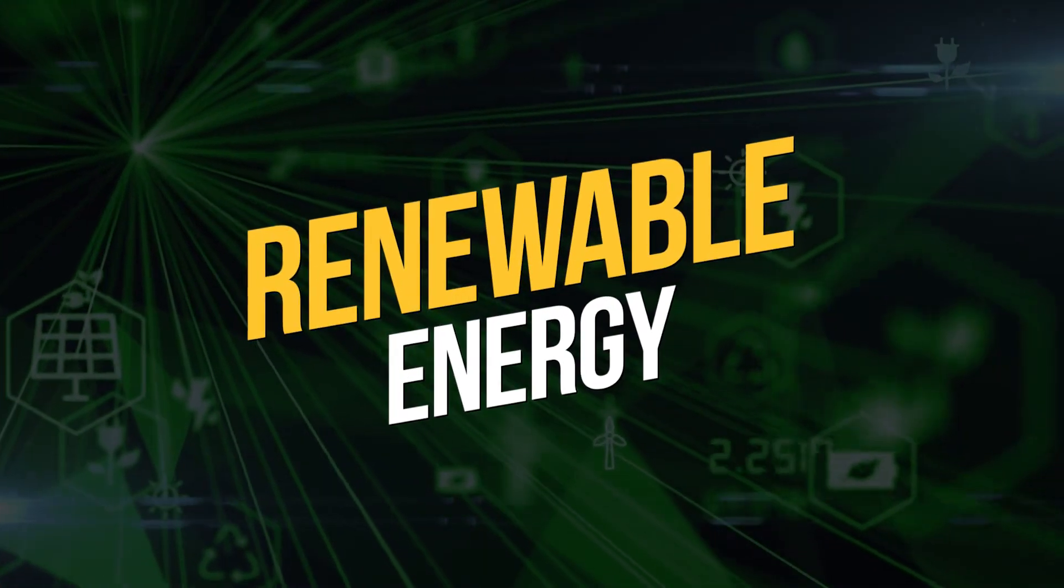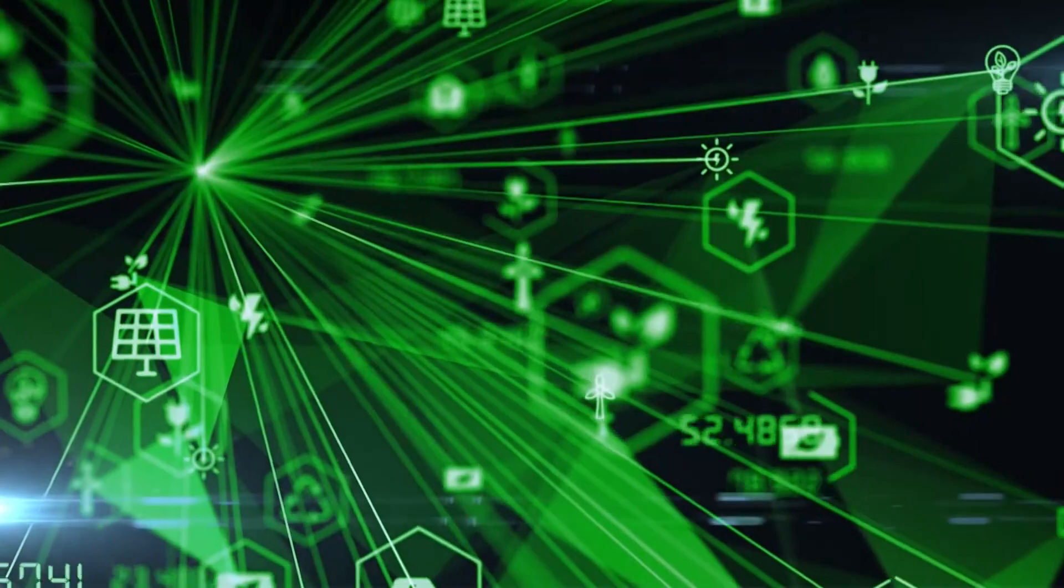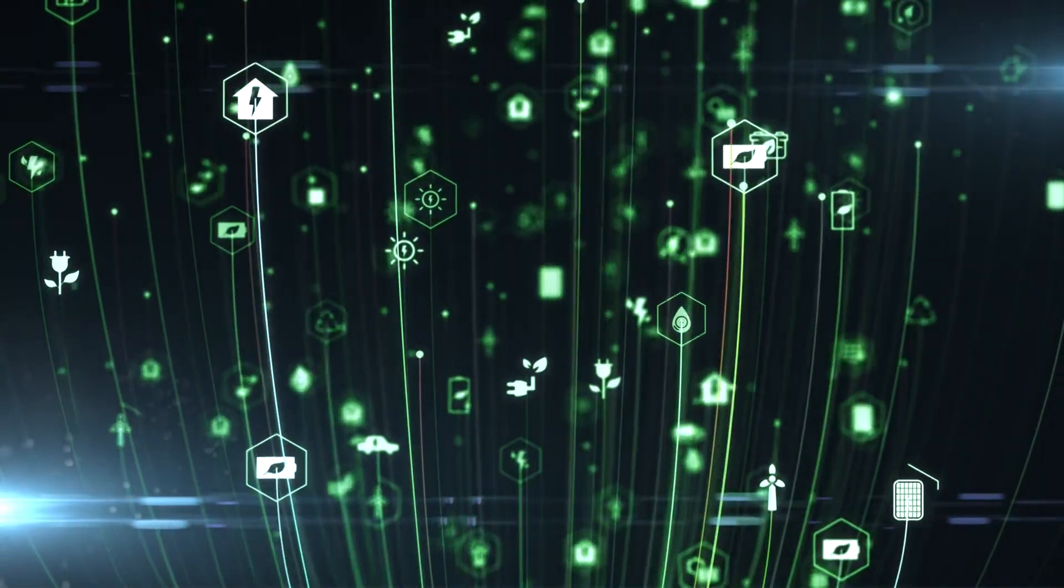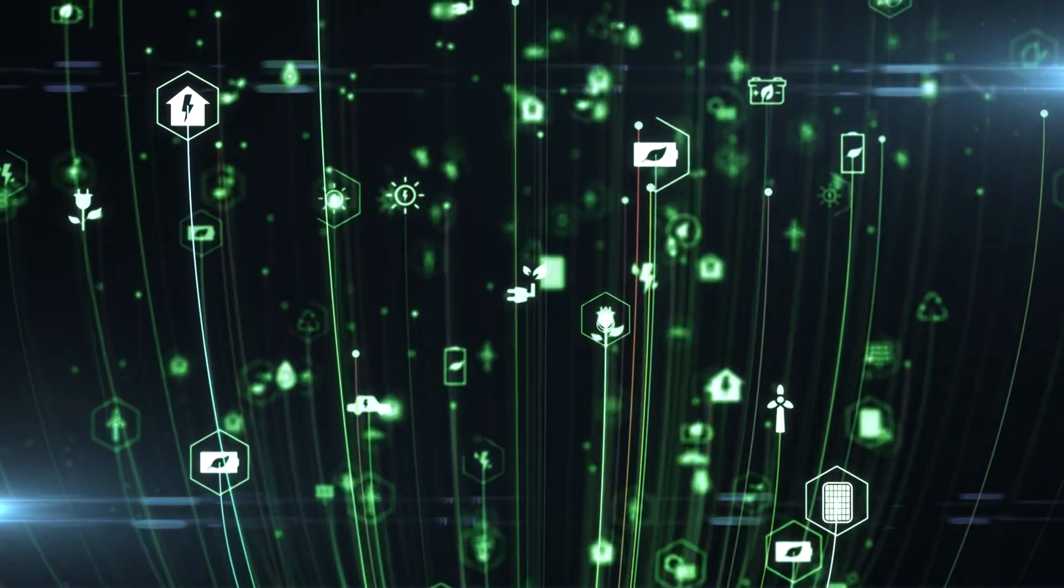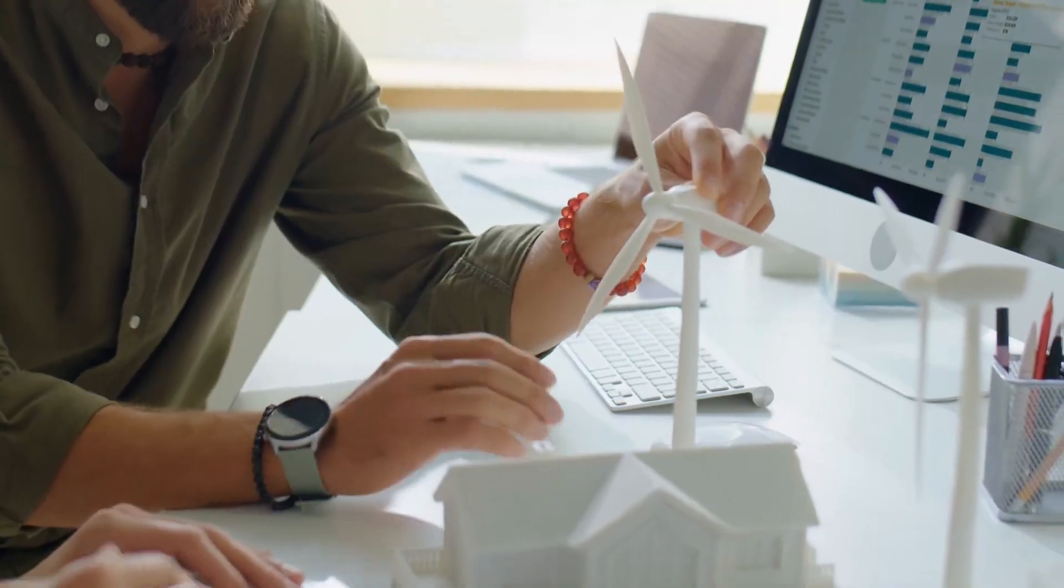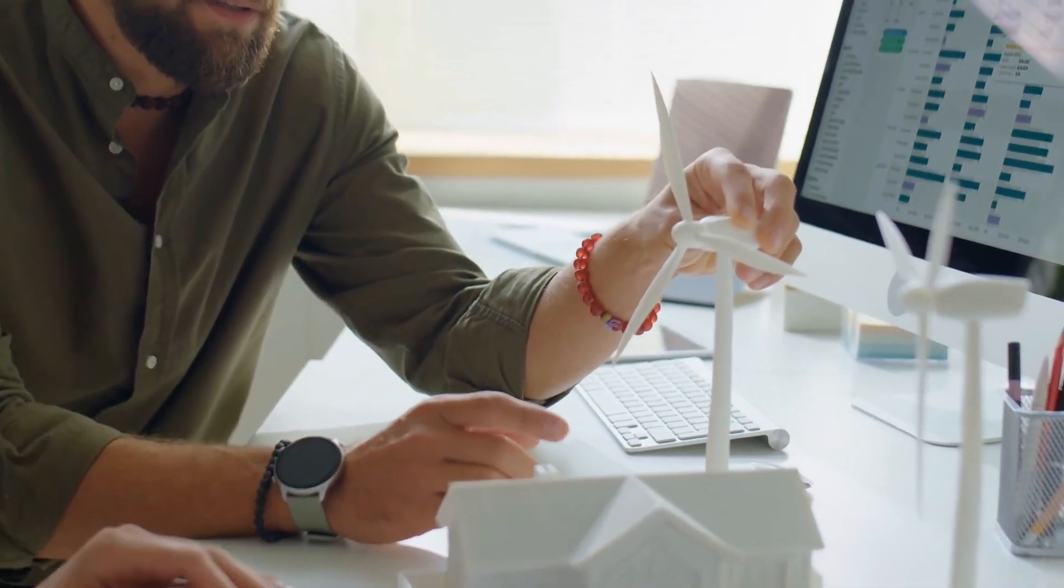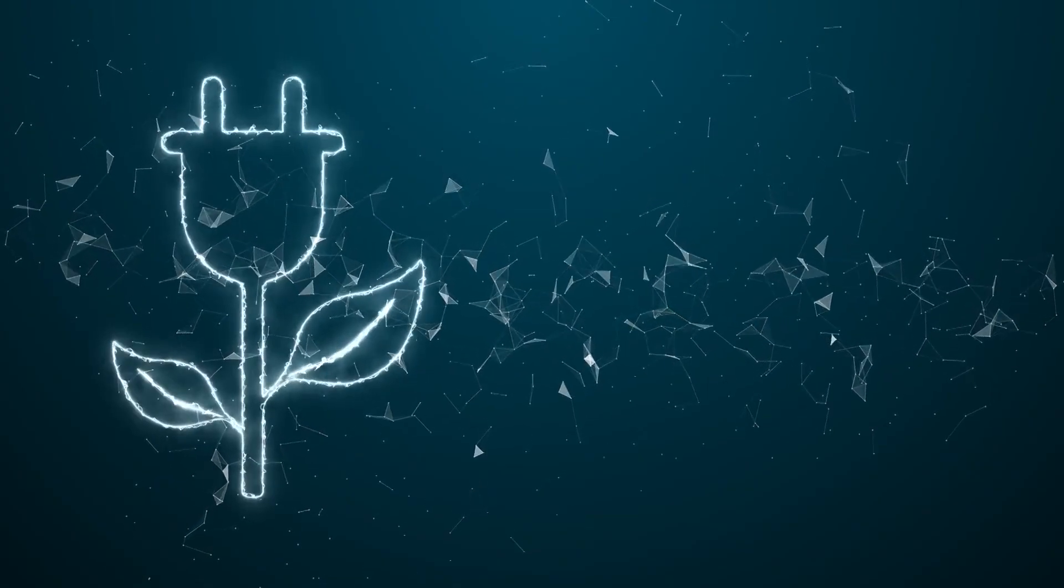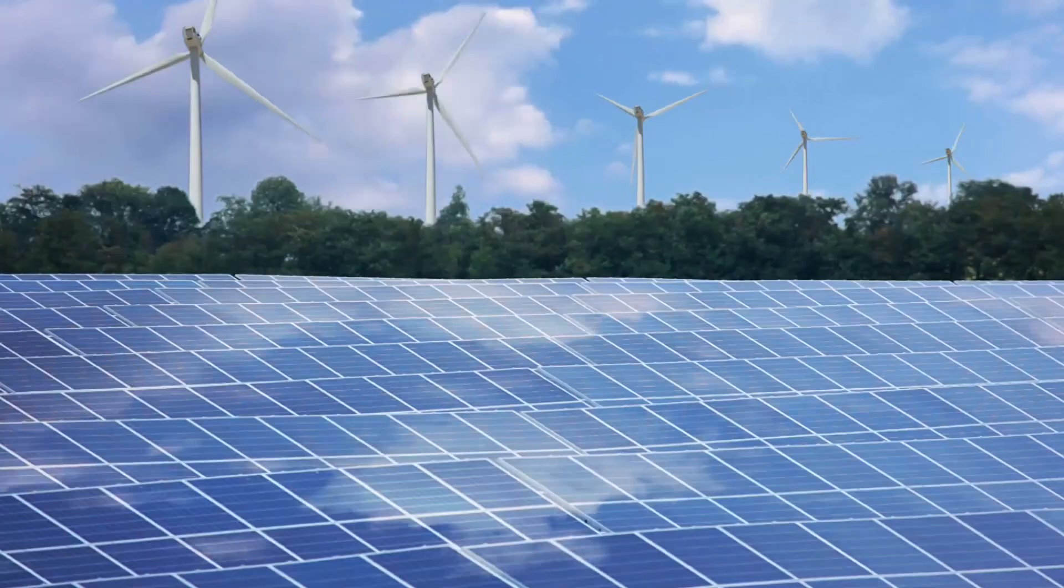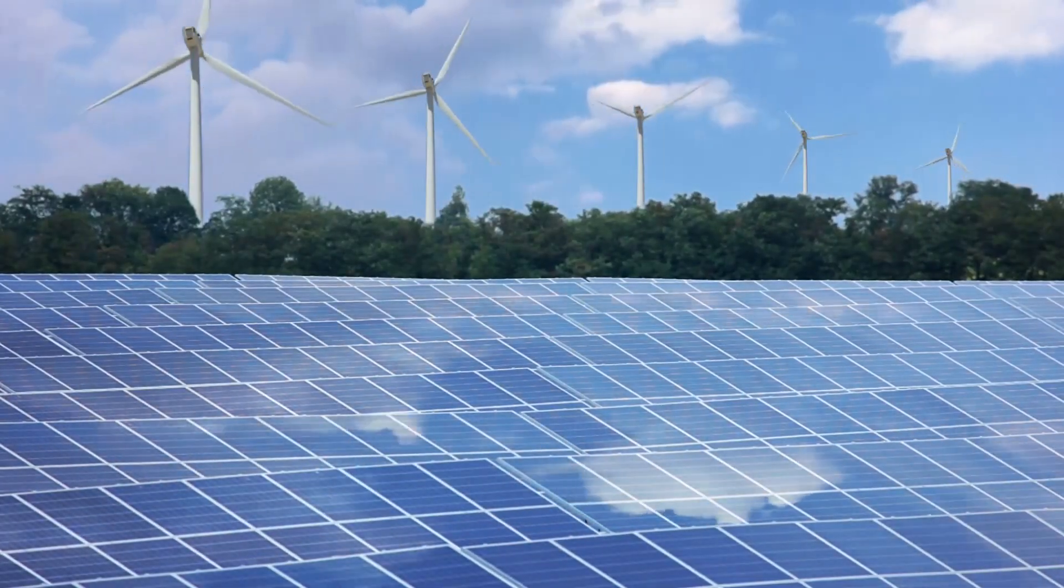Renewable energy is the future of energy production. In the future, renewable energy sources, such as solar and wind power, will become more efficient and cost effective. This will enable businesses and individuals to reduce their carbon footprint and contribute to a more sustainable future.